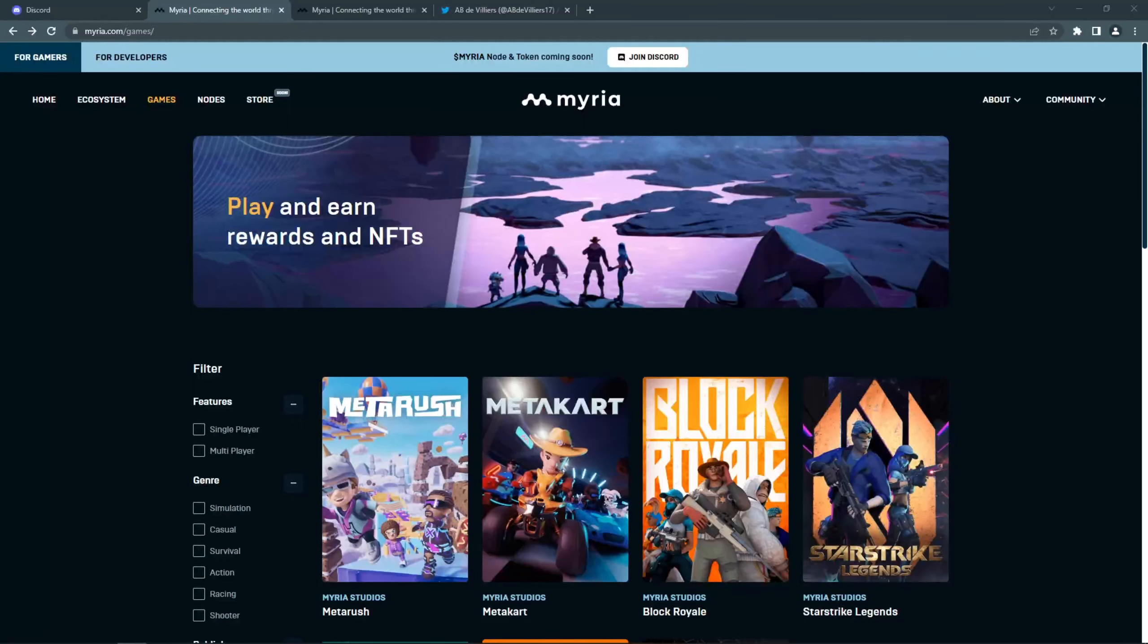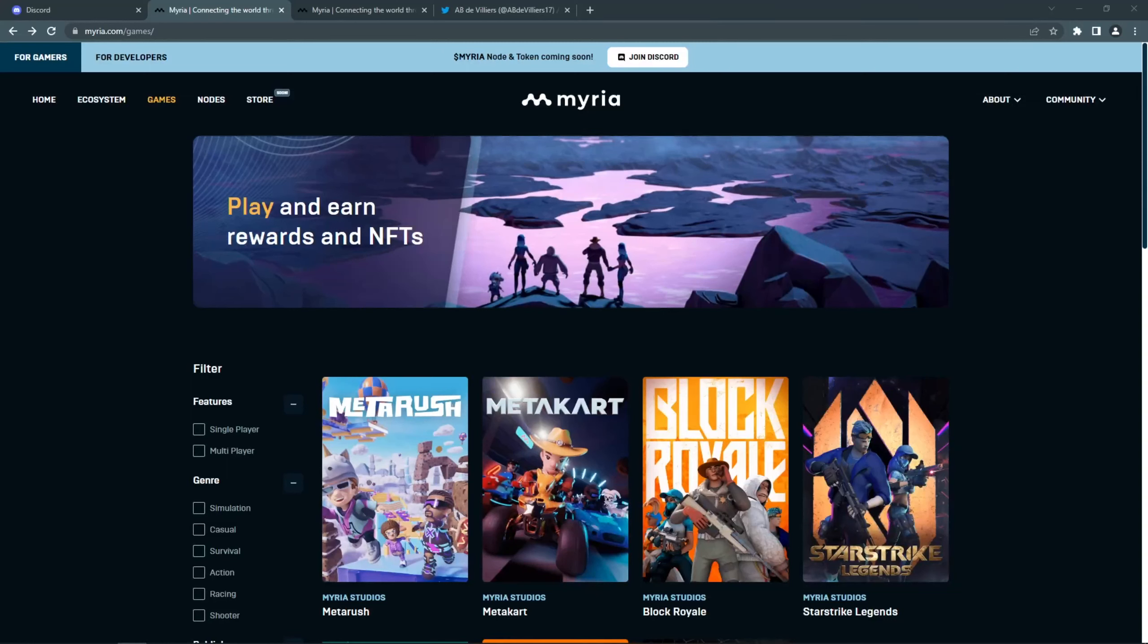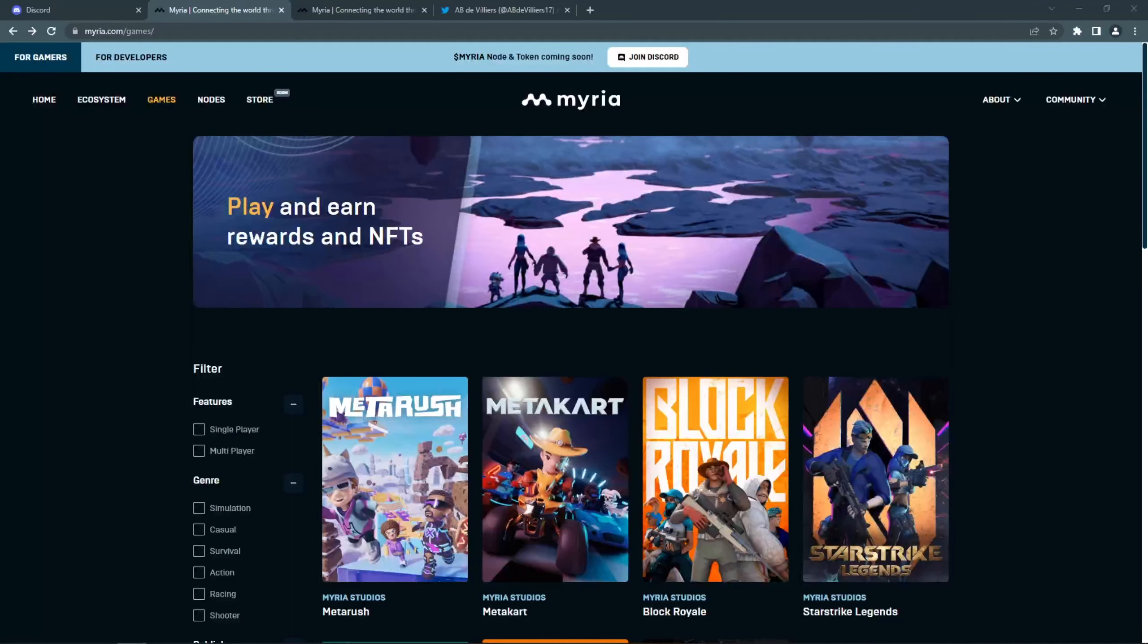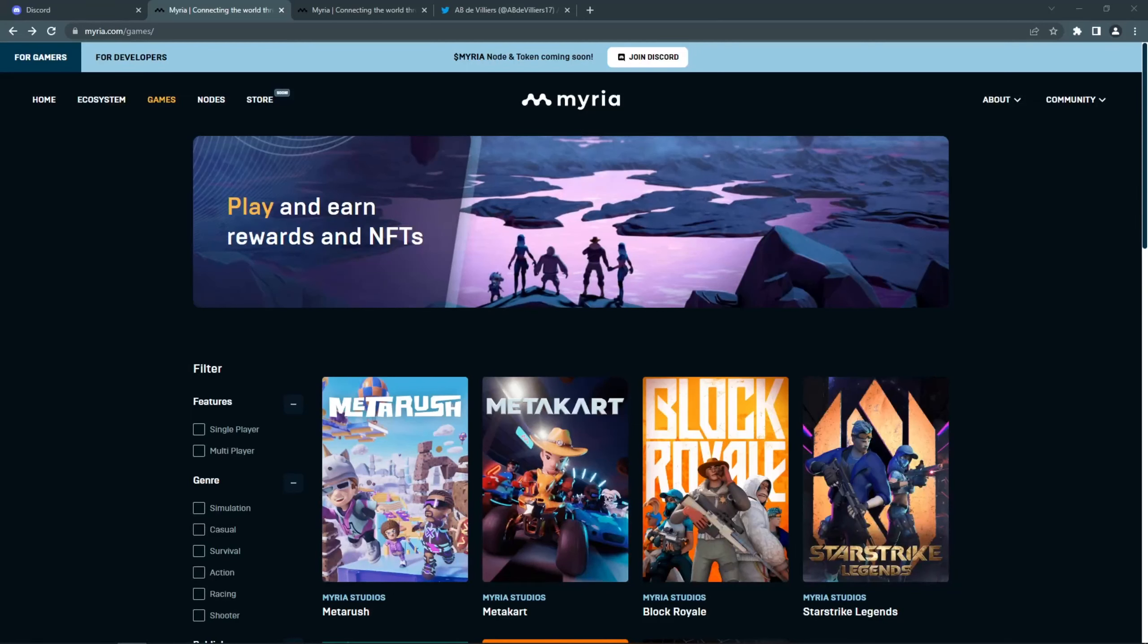The assets in these games will be interoperable, which means that you will be able to take your NFTs in one game and use them in another game. For example, if you unlock an NFT skin in MetaRush, you will be able to use this skin in Block Royale as well. This can also work for the games from partnered studios.